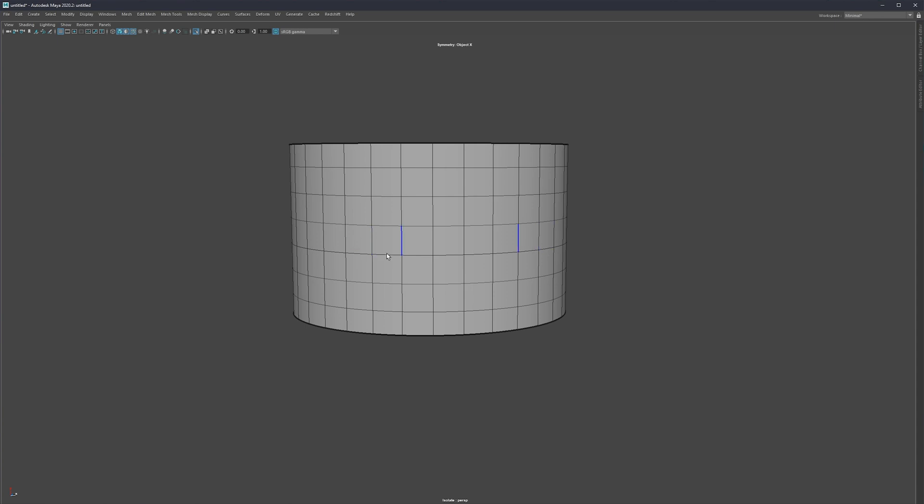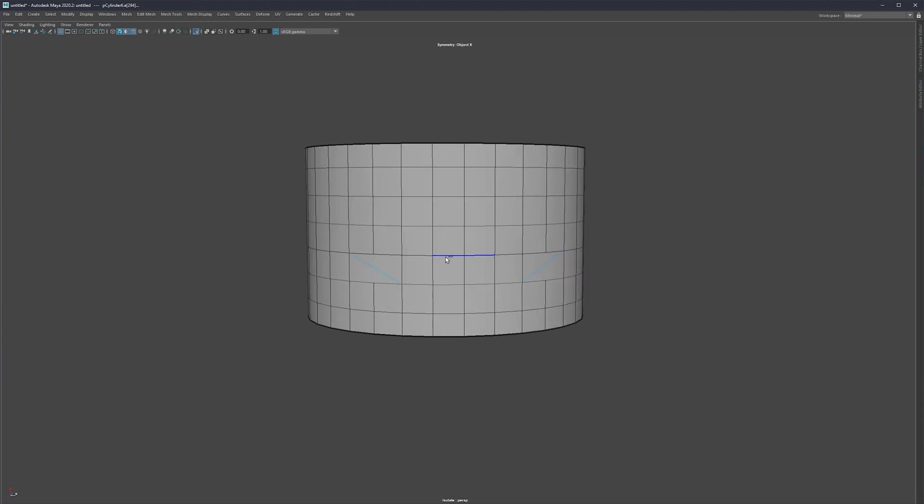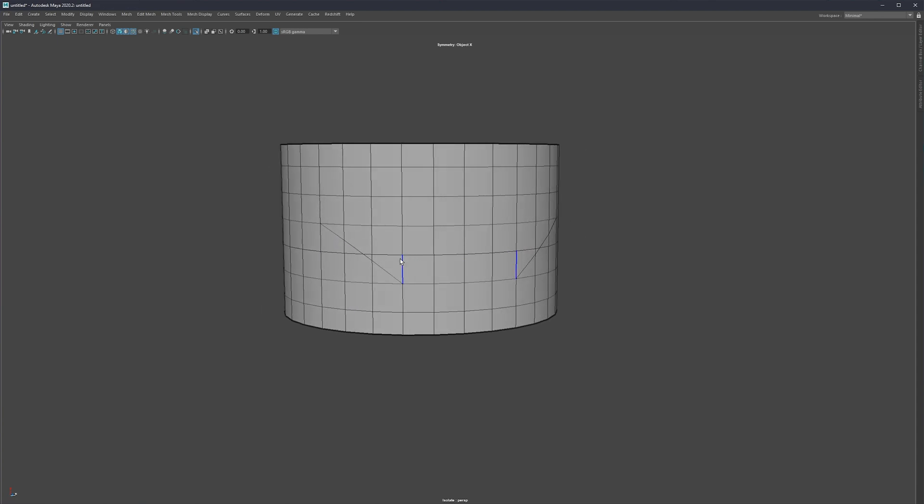So instead of using a spin or flip edge, instead of using this what I would do is I would create a cut to the place where I would like to have my detail.